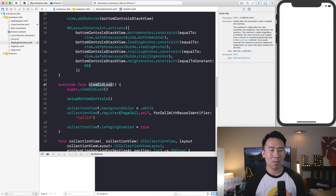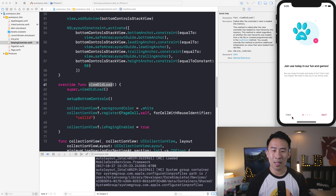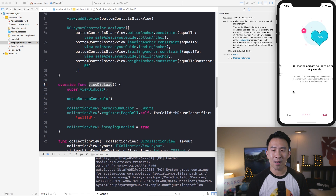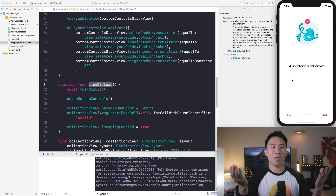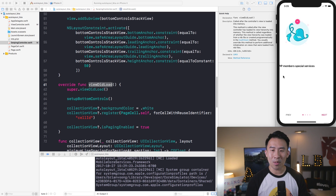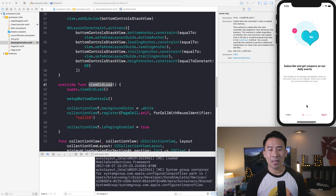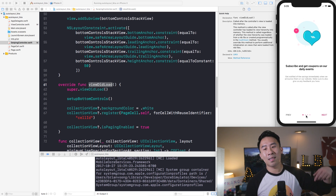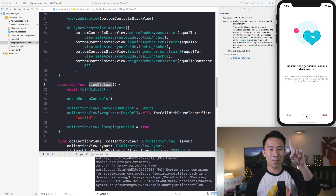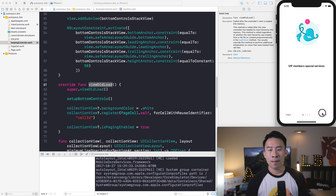Finally, these controls need to be set up by calling setupBottomControls inside of viewDidLoad, executed as the first line of setup work. That allows us to see our controls again down at the bottom. However, as you swipe through, the dots don't correspond to the exact page you are on, and the buttons don't really work yet.